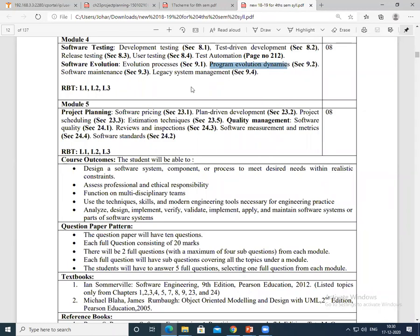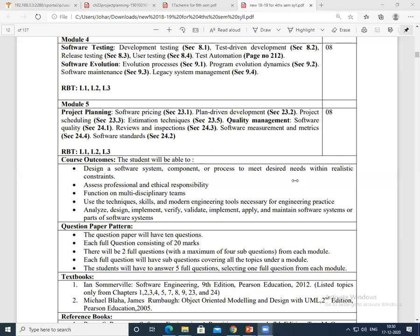We have covered evolution process, program evolution dynamics, and software maintenance. The only remaining topic is legacy system management. Given that attendance is very low today — likely because of internals — I will stop the session here. Please give your attendance in the chat. I'll send a message in the group by evening about tomorrow's class, as these concepts are important and we need full attendance to complete the portions.